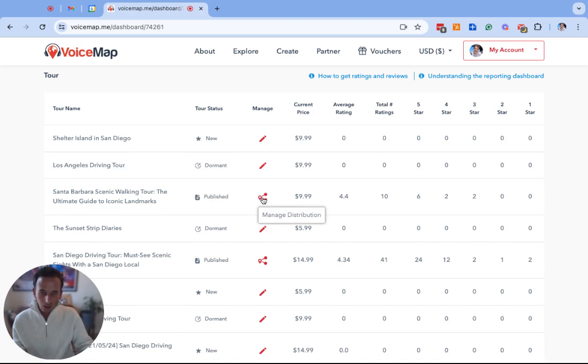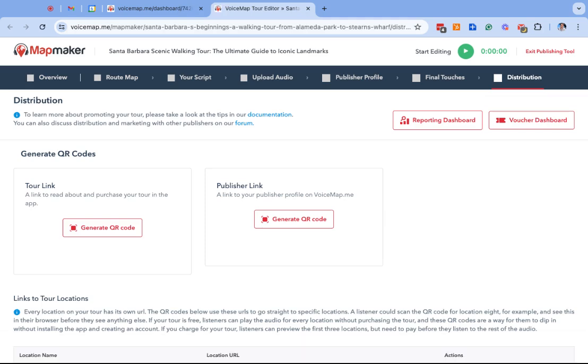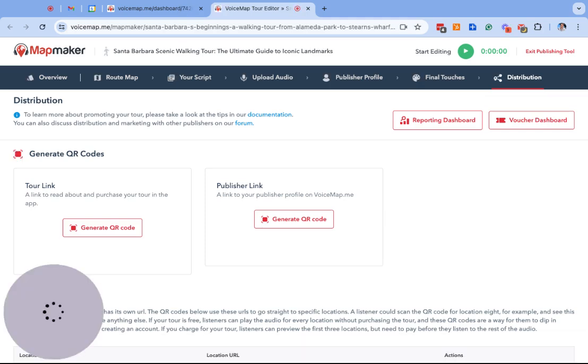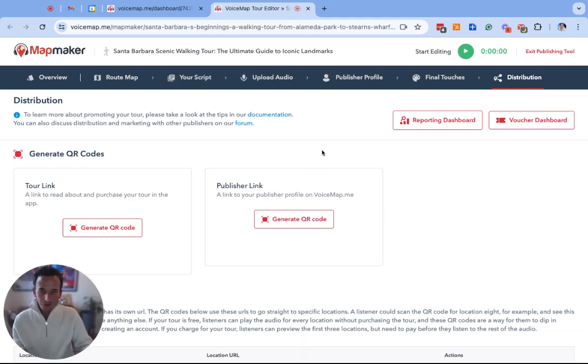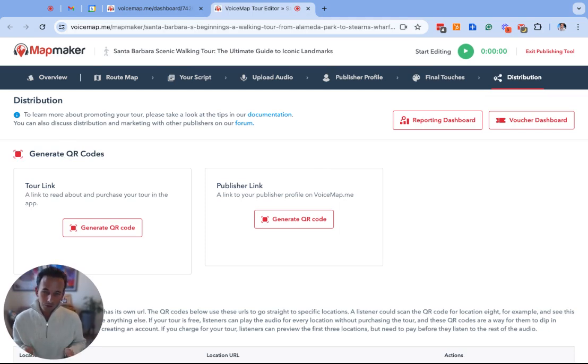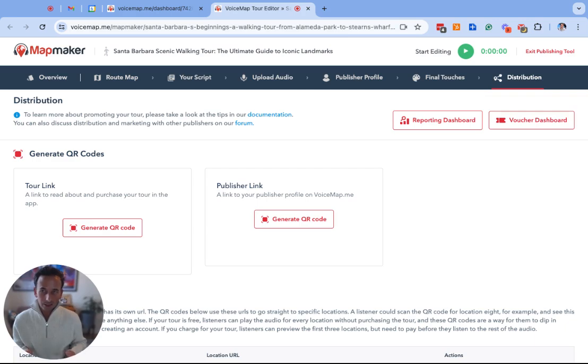I am going to click on manage distribution and this will open up the distribution tab for this specific tour. You'll need to follow the process and the steps that I'm explaining in this video for each one of your tours individually.